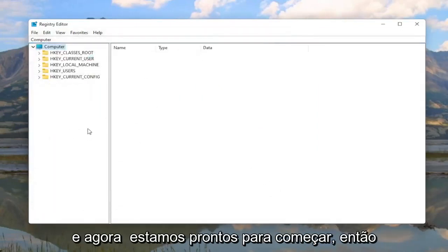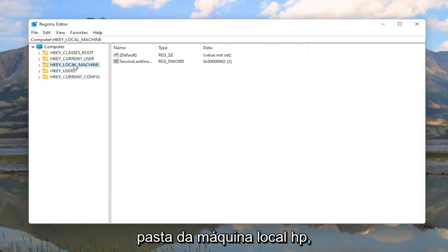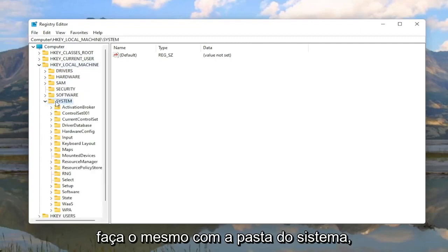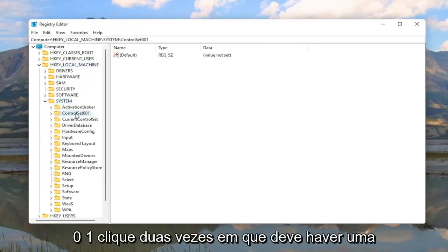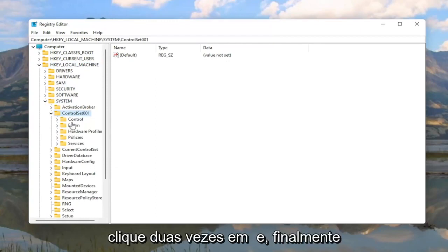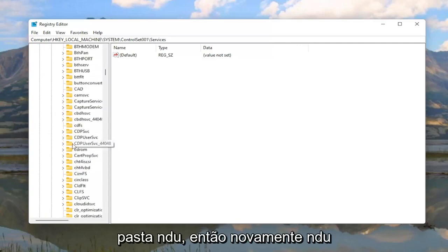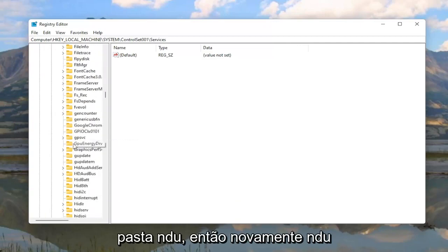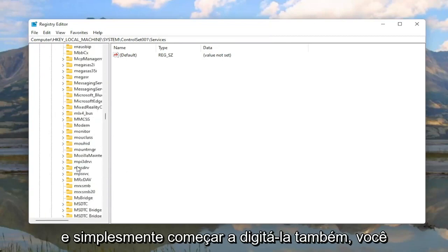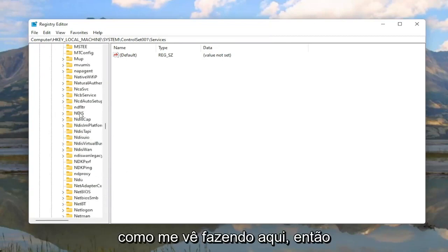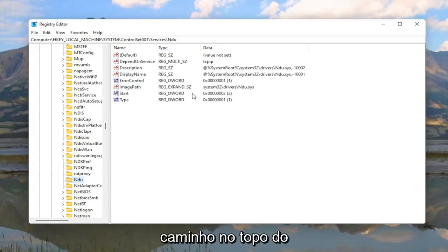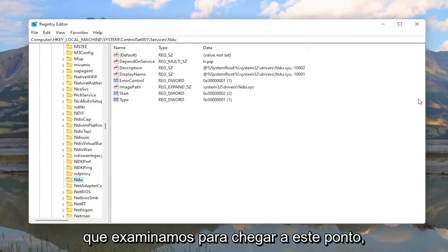And now we are ready to begin. So we're going to start by double clicking on the HKEY_LOCAL_MACHINE folder. Do the same thing for the system folder. Locate ControlSet001. Double click on that. Should be a Services folder under here. Double click on it. And then finally there should be an NDU folder. So again NDU. You can click on one of these folders and just start typing it as well. You don't actually have to scroll down like you see me doing here.